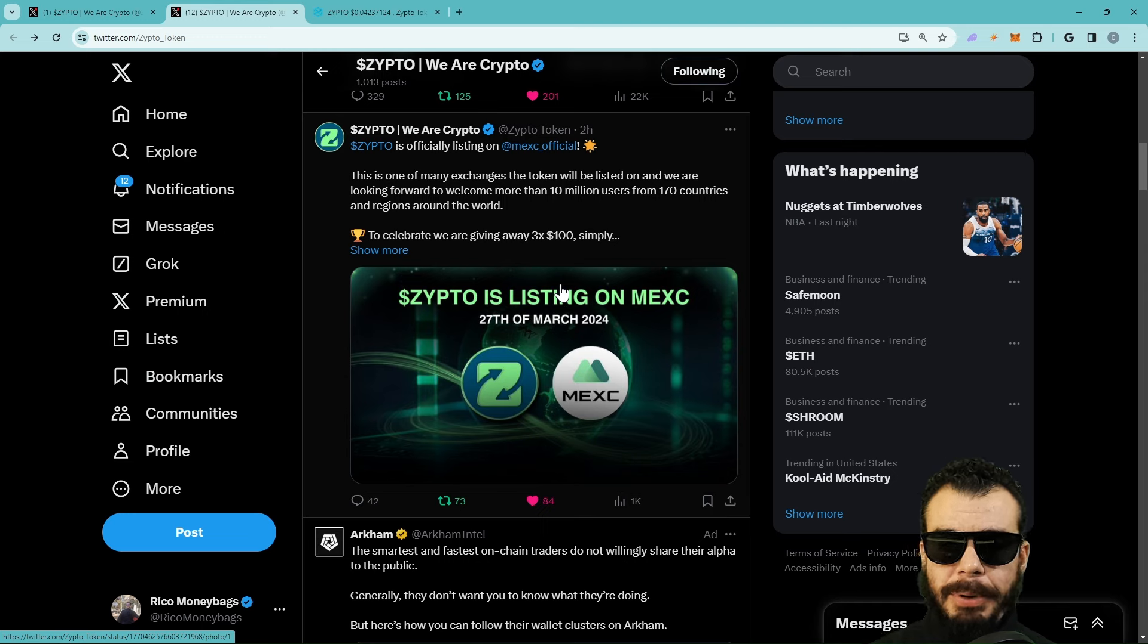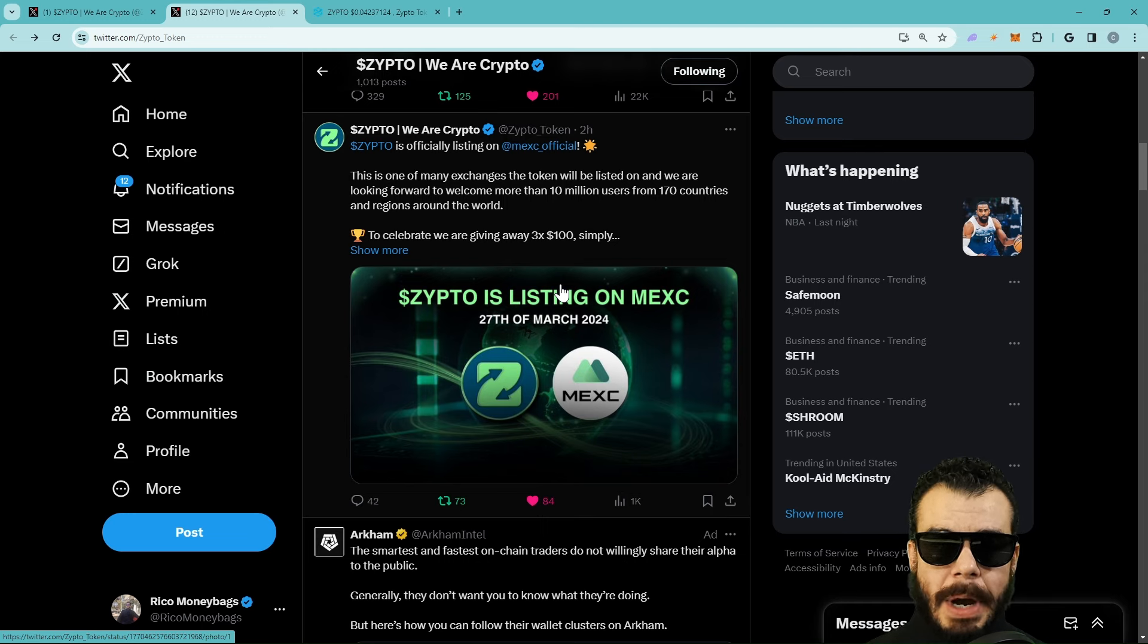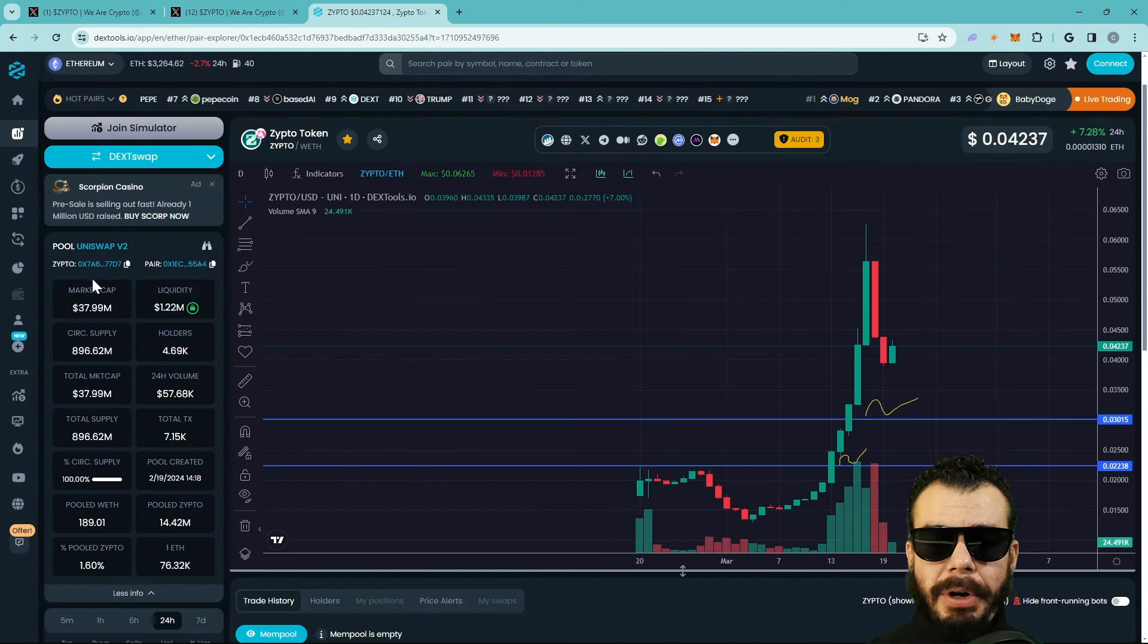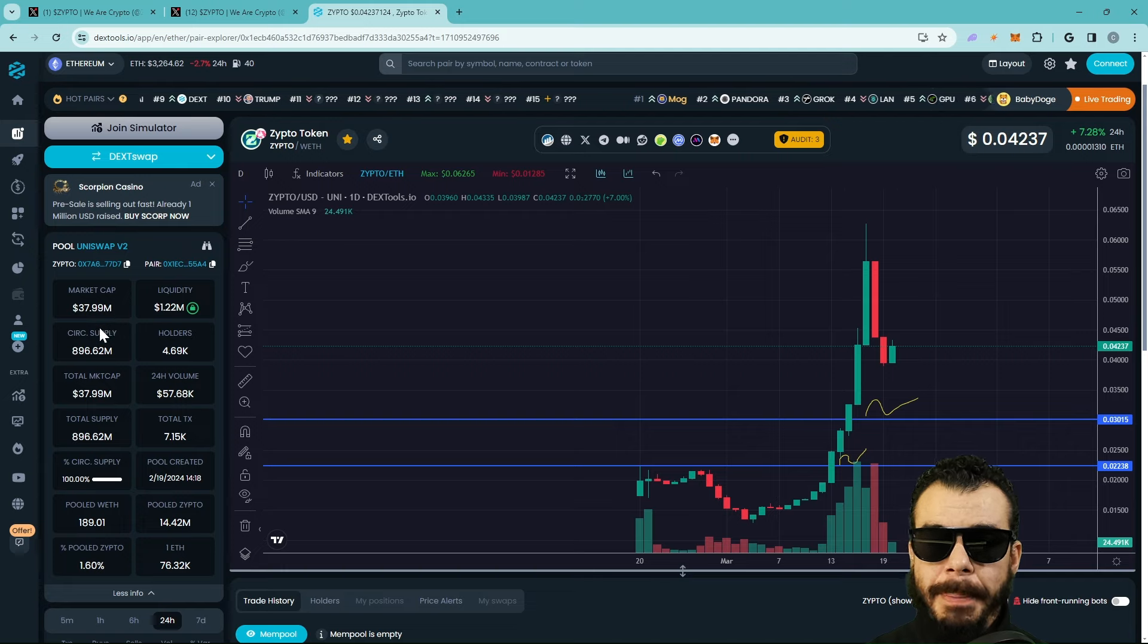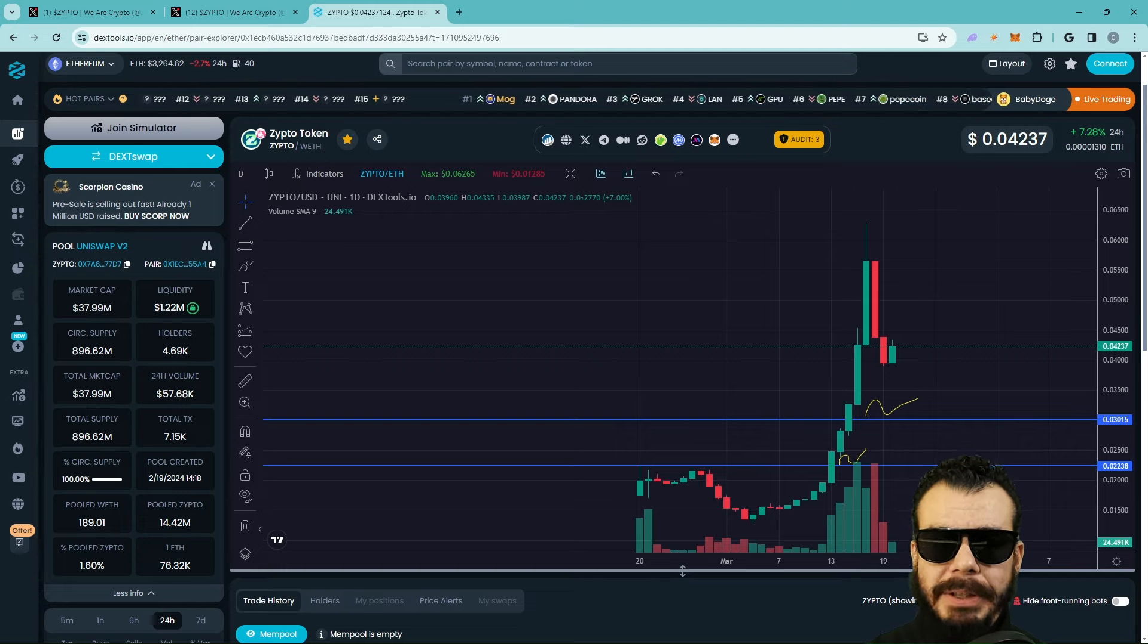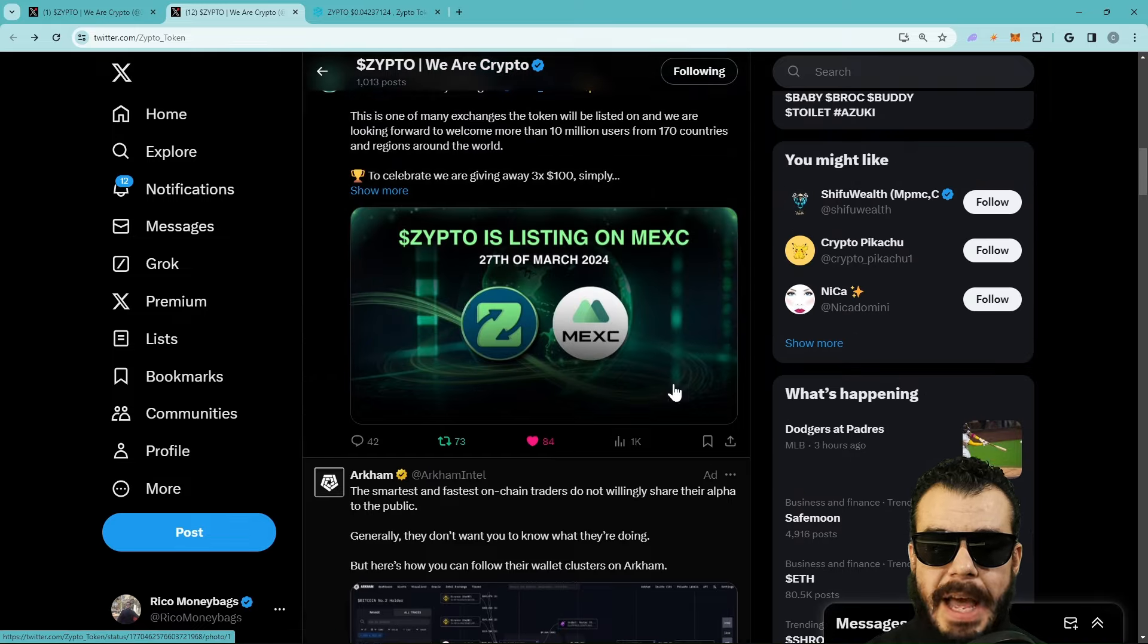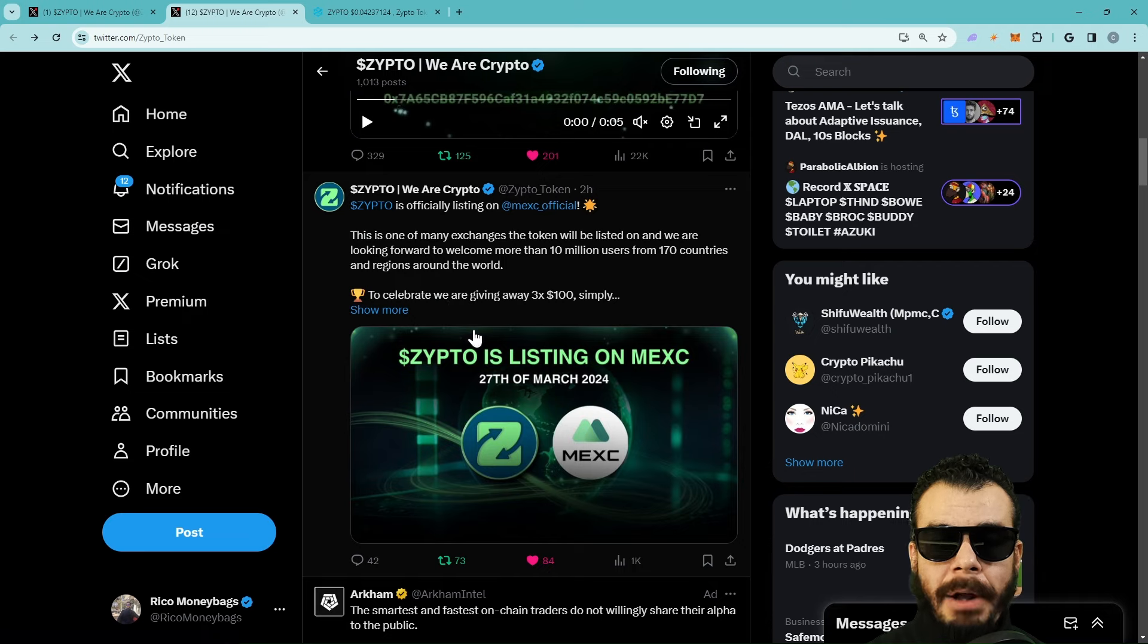What I want people to understand is that ZIPTO is much bigger than just a token being listed on an exchange. ZIPTO is way bigger than that. When we're looking at these prices, this is about as early as it gets for you to be a part of something that's going to be monumental. The app coming out is going to be crazy.